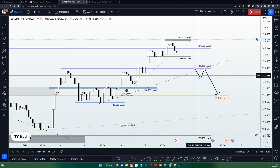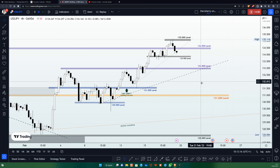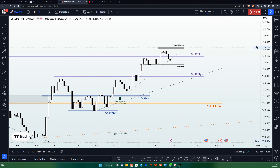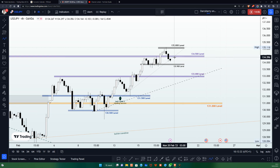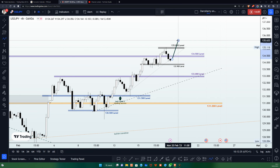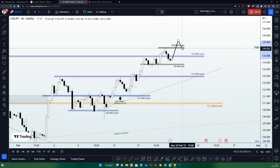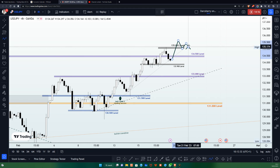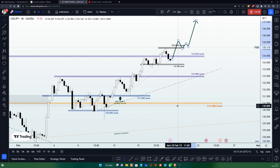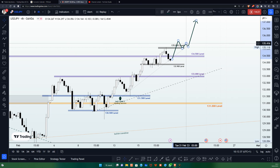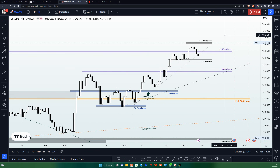Another scenario is that price continues with the bullish momentum started last week in such a way that it breaks out of the 135.00 level — which would be the first time in a long time. This would be a beautiful signal to join the bullish momentum to the upside.